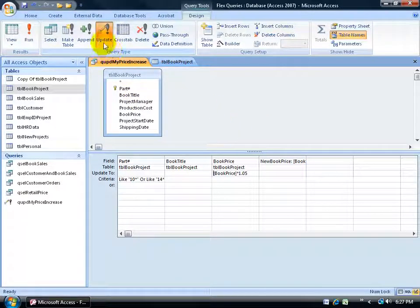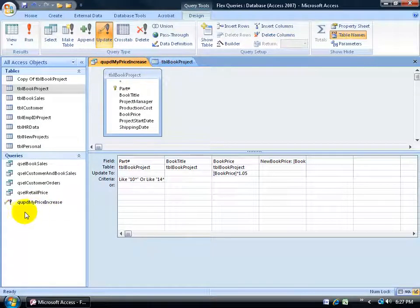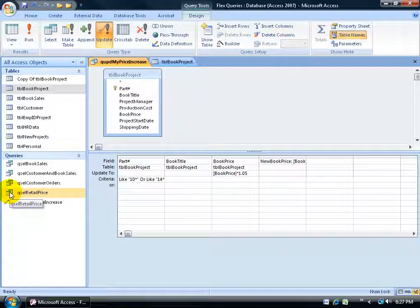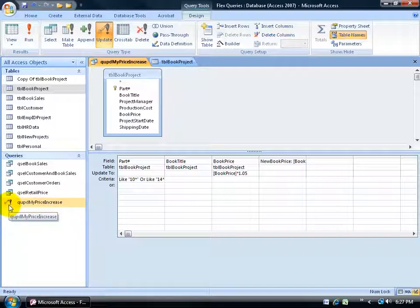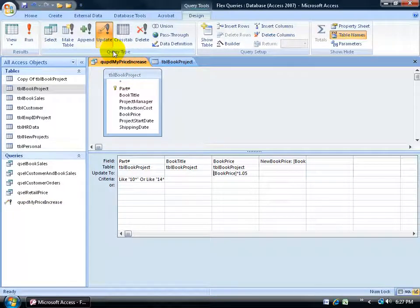Because it was selected here, update query, and I saved it, it actually changed it from the little icon here that defines it as a select query to a little icon that's an update query. So yeah, it's a little pencil with an exclamation point. It's the same thing as you see up here.